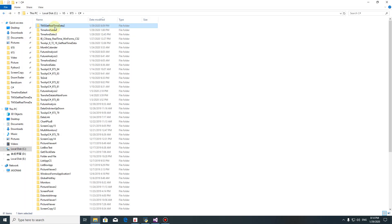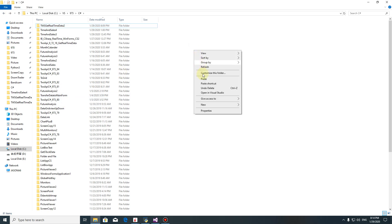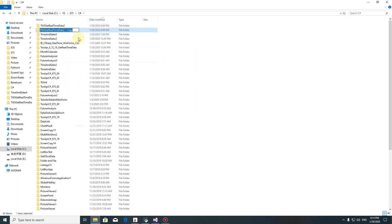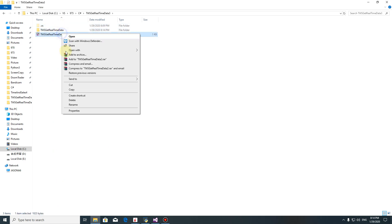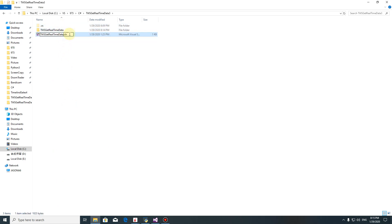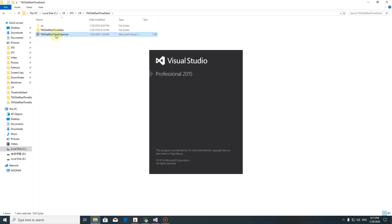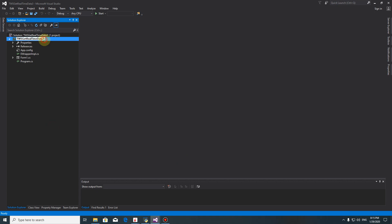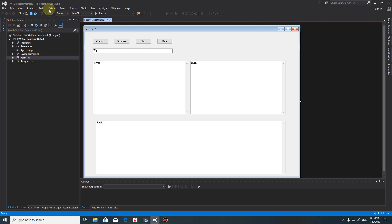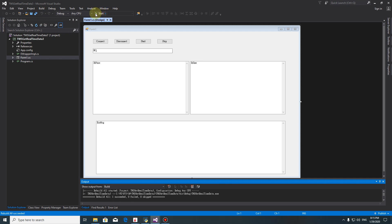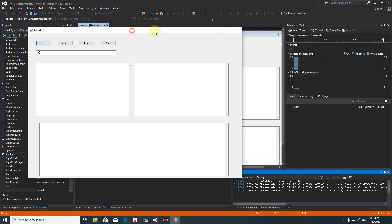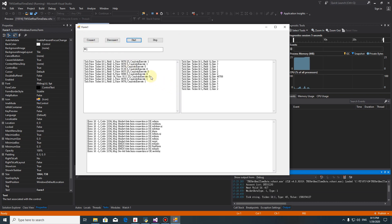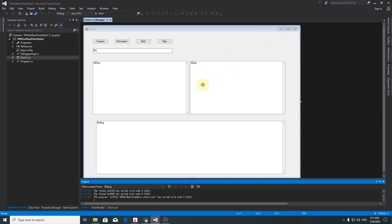I'm going to copy this one. I'm doing name three. This program currently is the same as before. Now we're starting to modify this program.